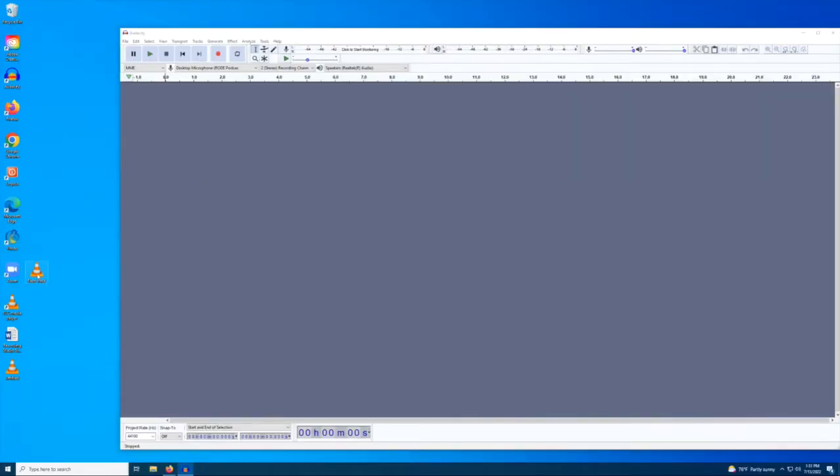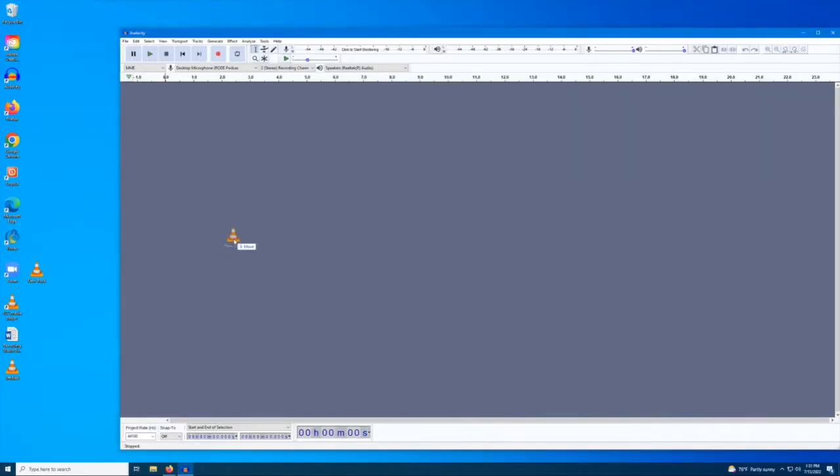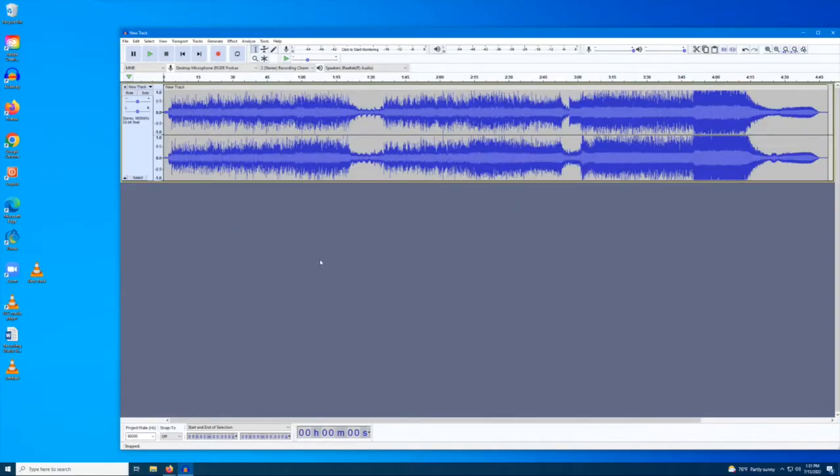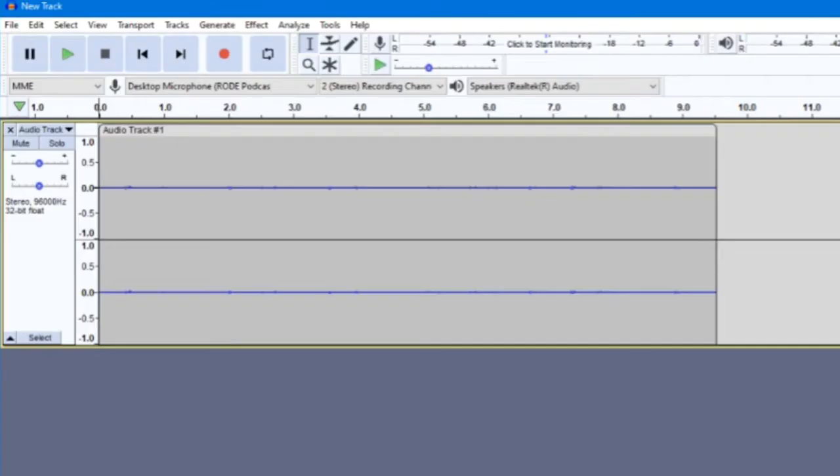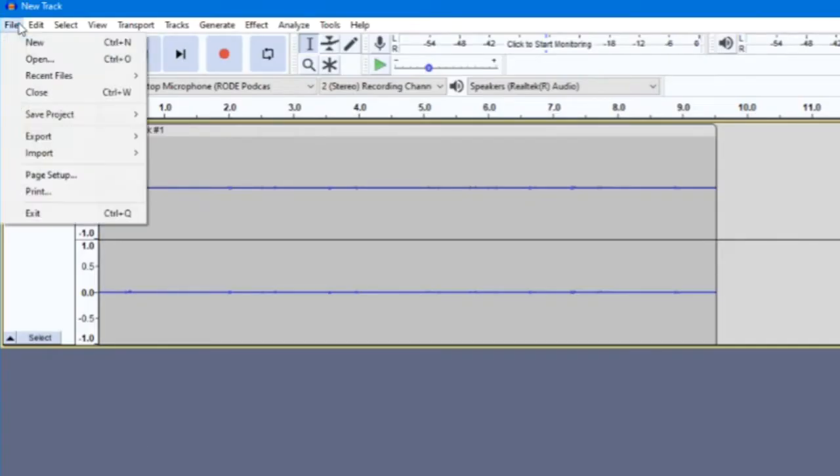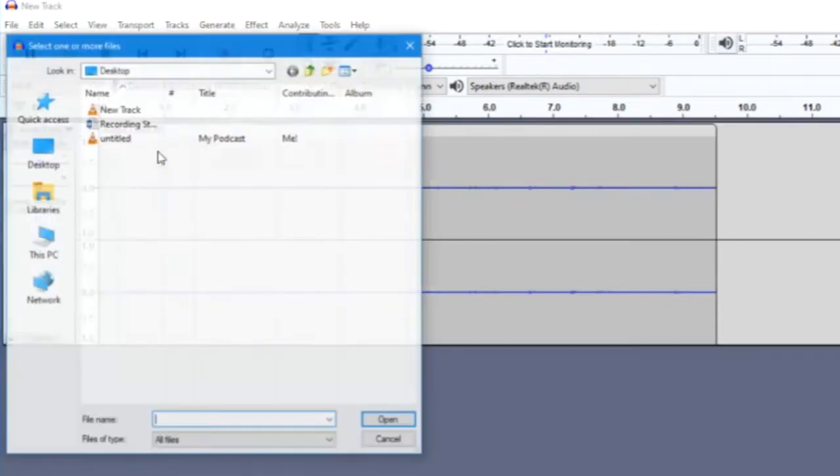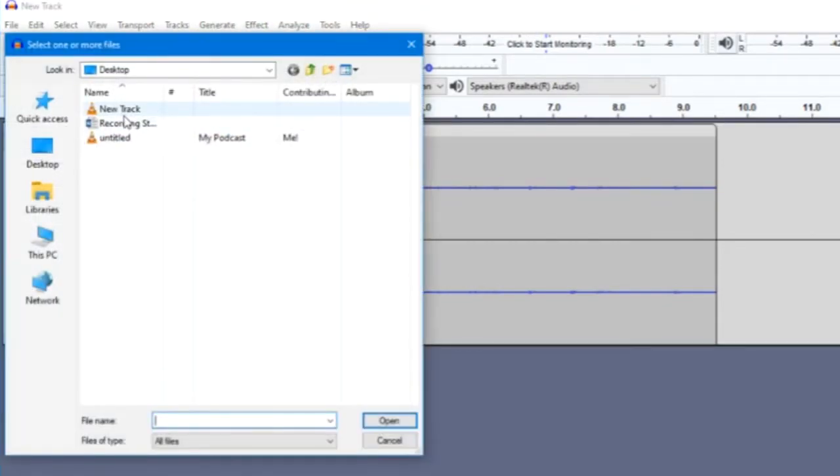If you are adding a pre-recorded sound file, such as background music, you can just drag and drop the file into Audacity's workspace. Or you can go to File, Import, Audio, and select the file that way.